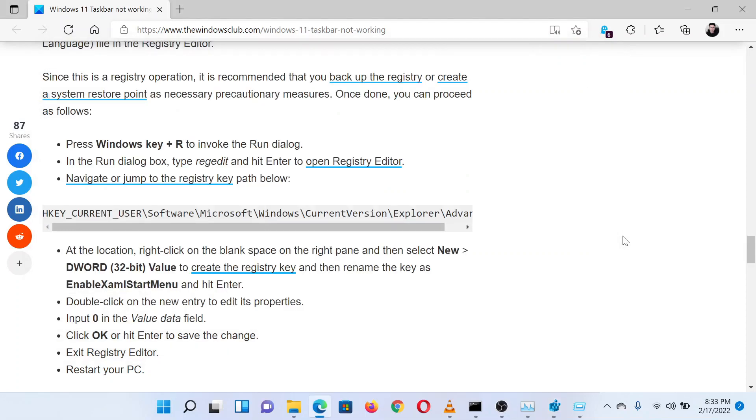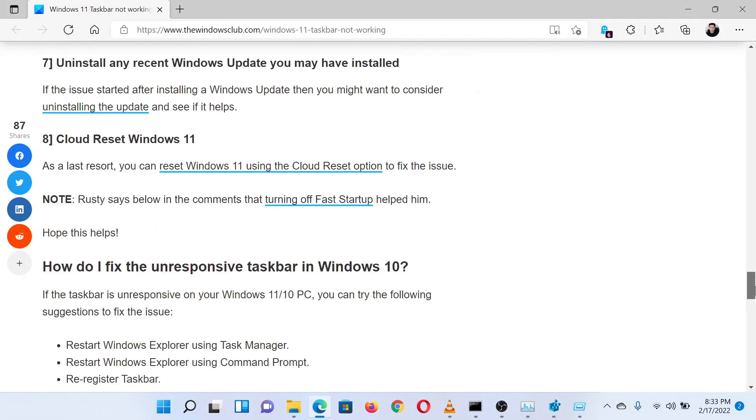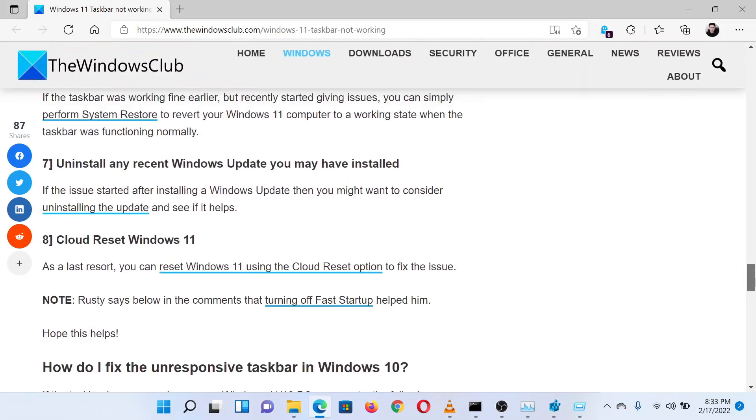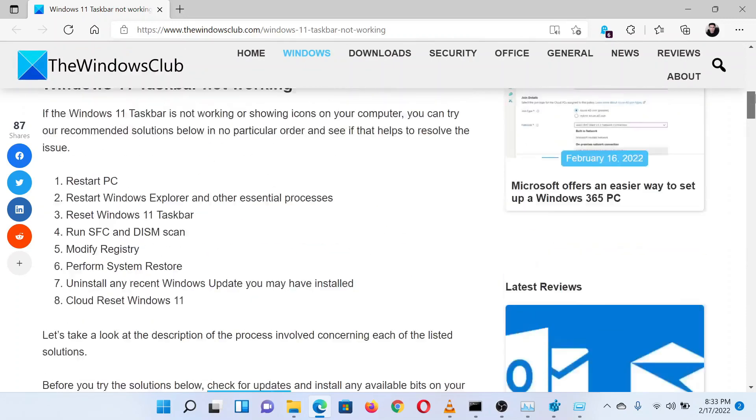Lastly, if everything else fails, you can consider a system restore or resetting the operating system.